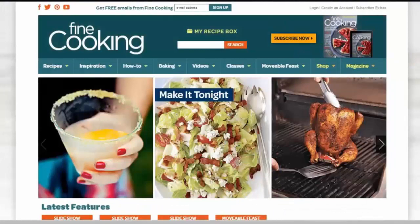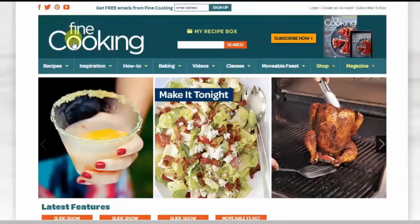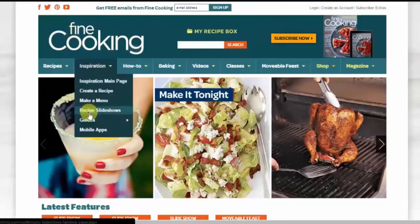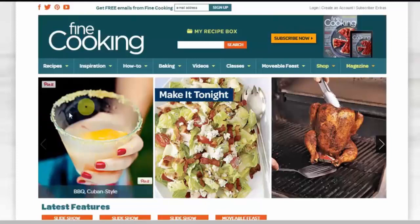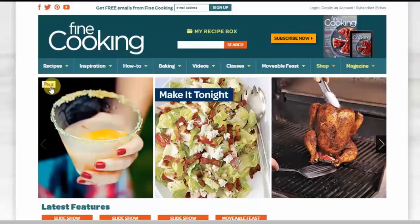With Pinterest, once you have your account set up, you'll be given the option to install an add-on for Google Chrome or Firefox. That allows you to instantly pin any image that you see on a website. For example, what you see here in the corner — it's got the pin button.